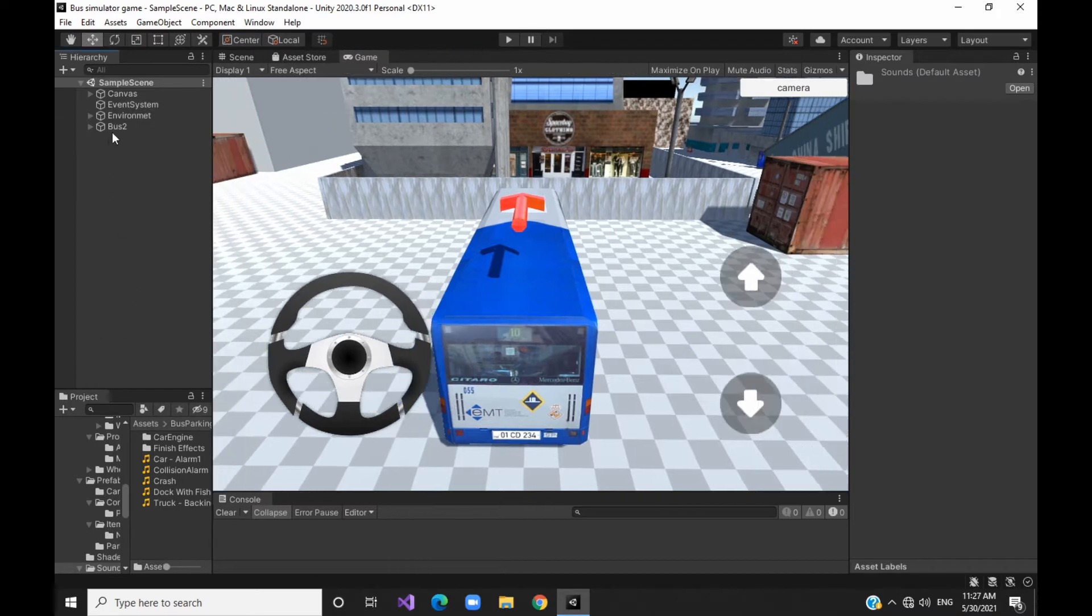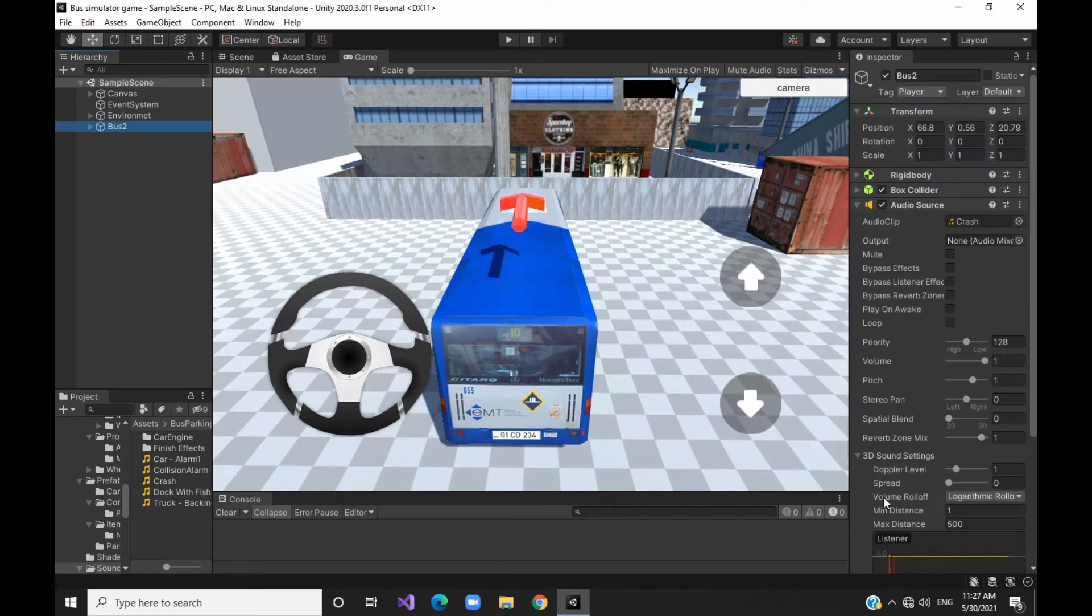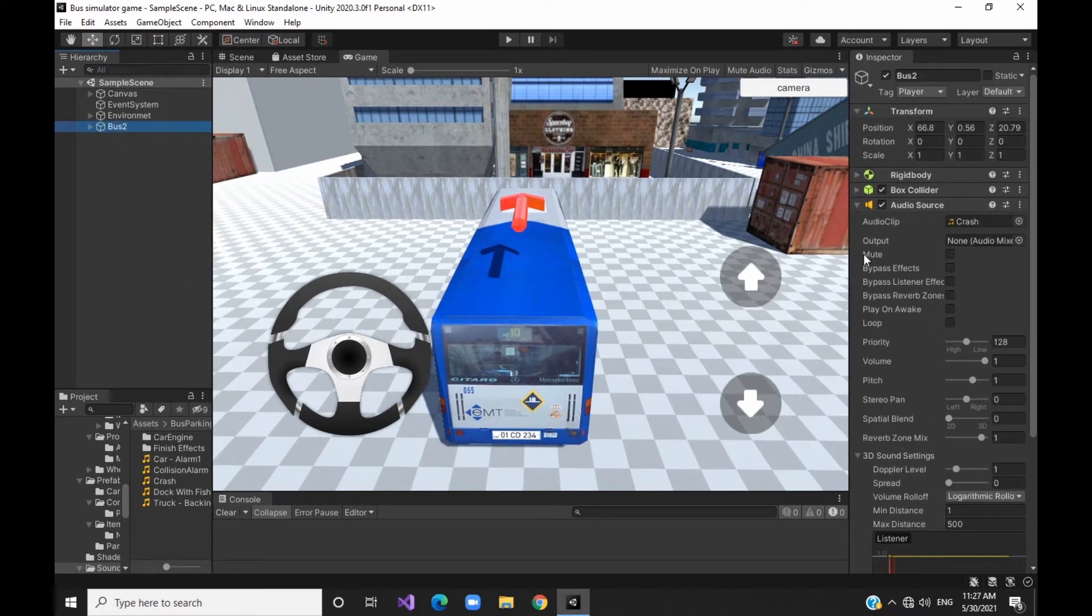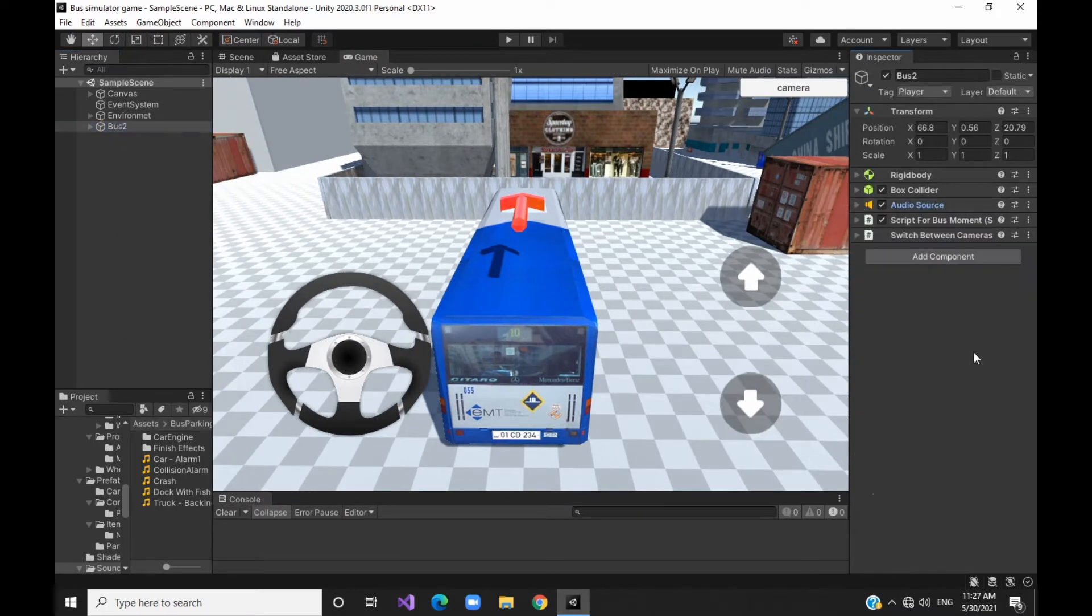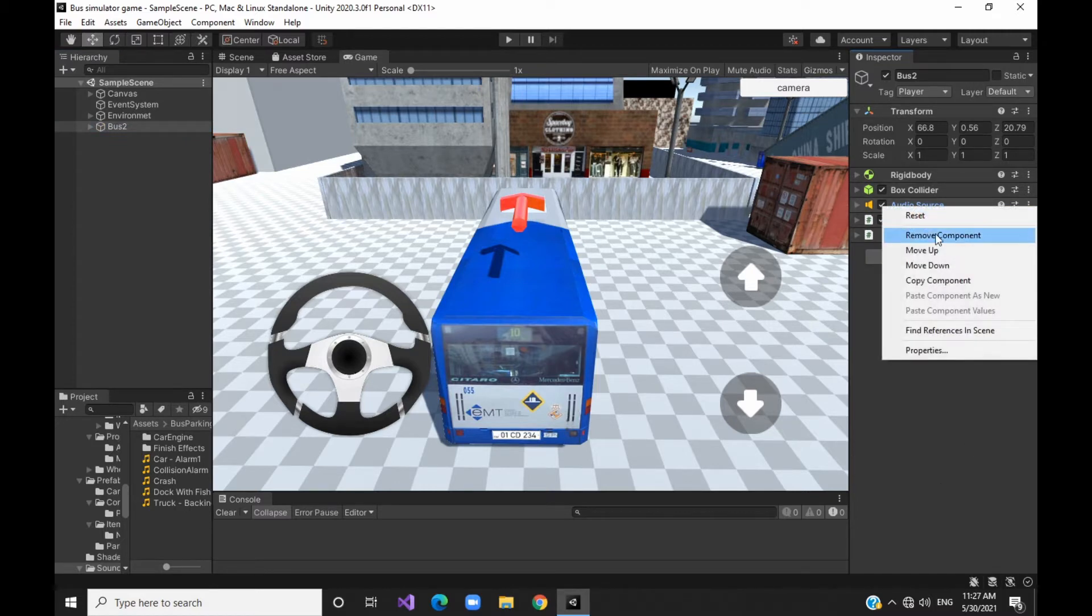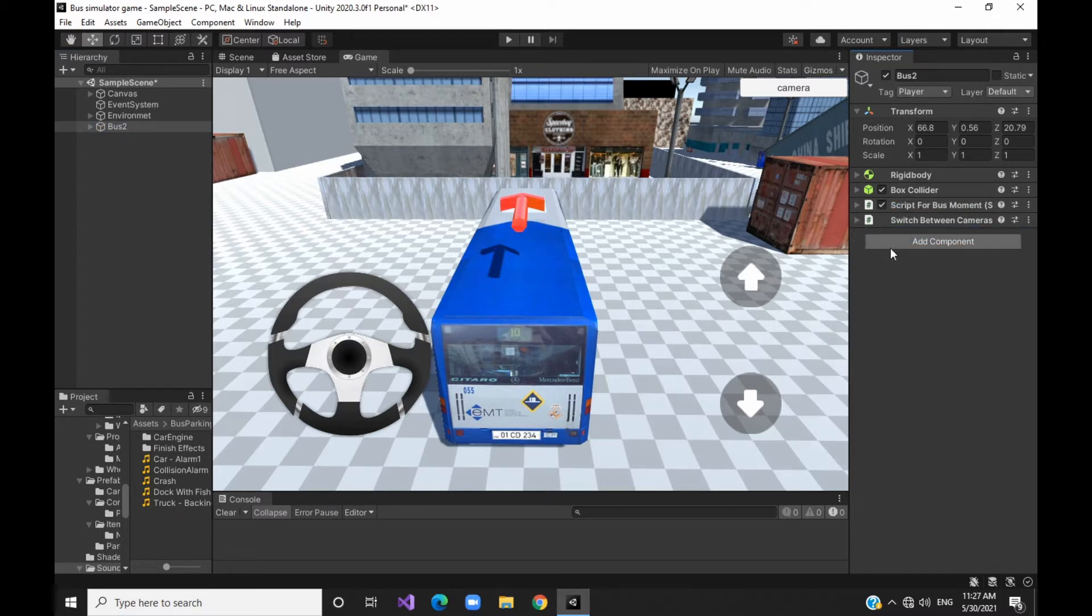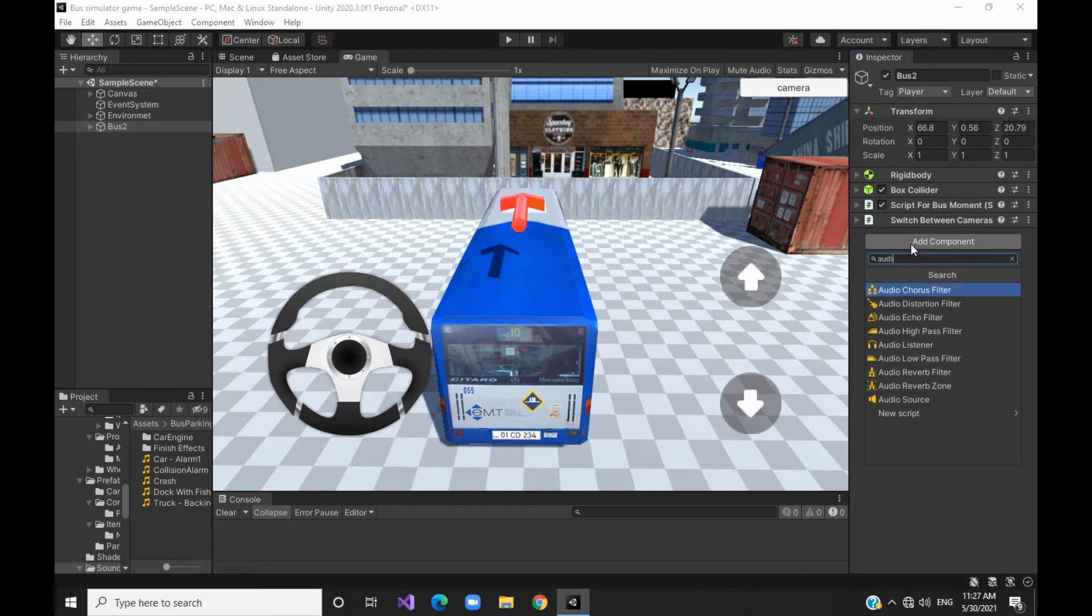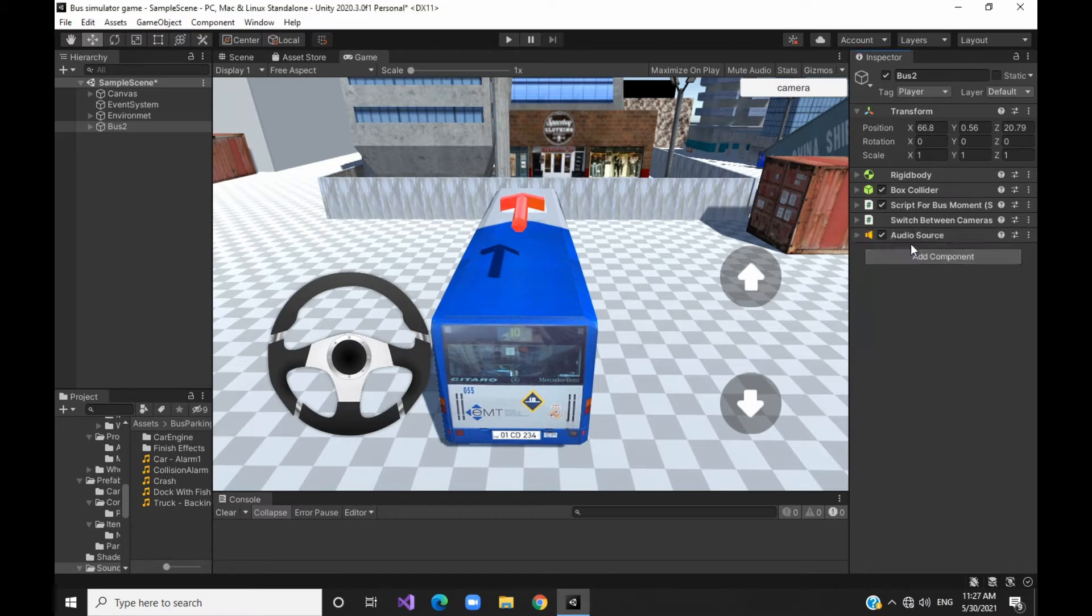First, the hierarchy window. Bus. Default. Remove. Add component. Add component. Add component.